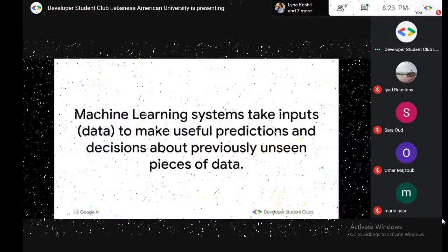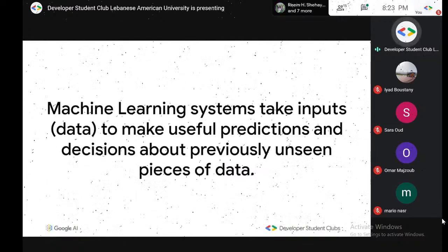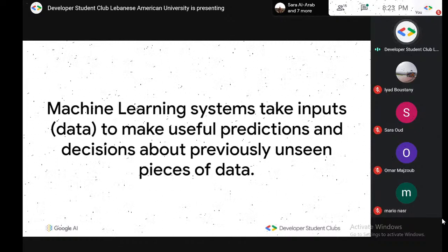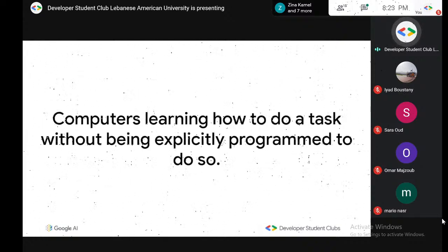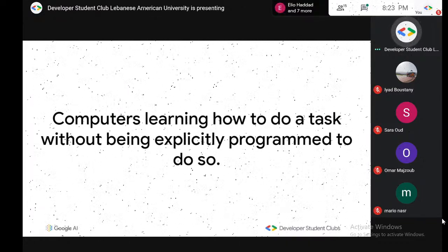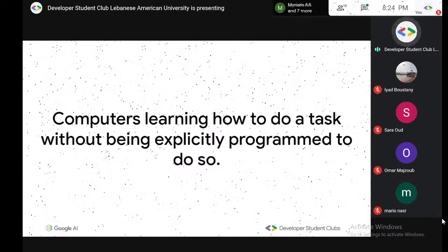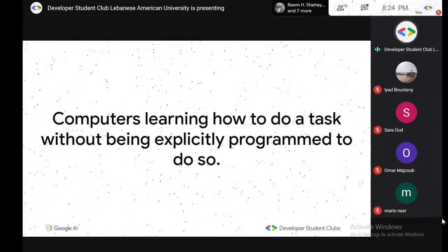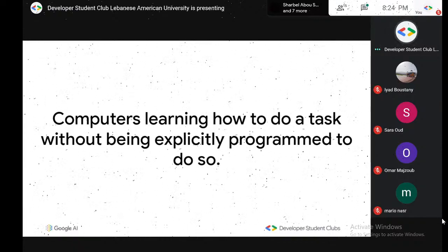To define machine learning more formally: machine learning systems take inputs — data — and make useful predictions and decisions about previously unseen data. They take images of dogs, learn how to identify dogs, and then identify a new dog image. It's a specific field of AI where a system learns how to find patterns. The popular definition: computers learning how to do a task without explicitly being programmed to do so. In rule-based programming we explicitly tell a computer what to do; in machine learning, we teach it and it does it on its own.